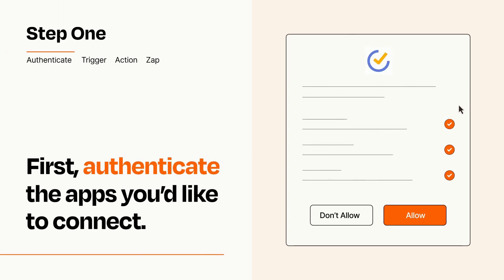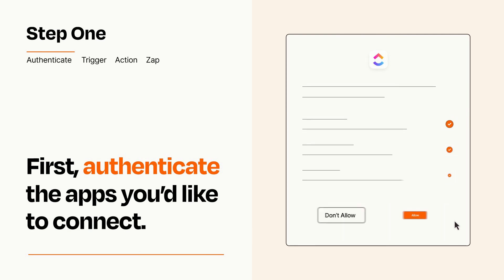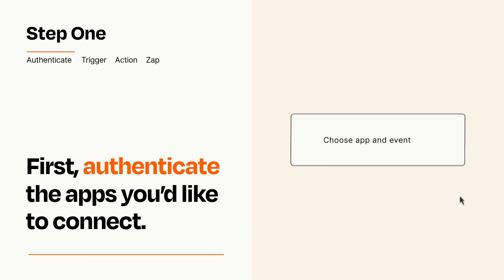To get started, you'll just need to authenticate your apps, which takes just a few seconds. Zapier meets industry standards for encryption when connecting with each of your apps.